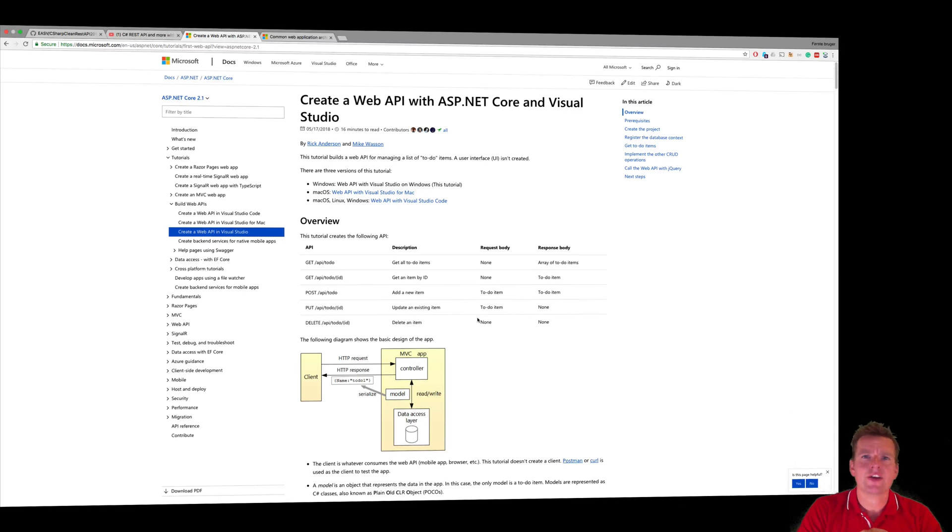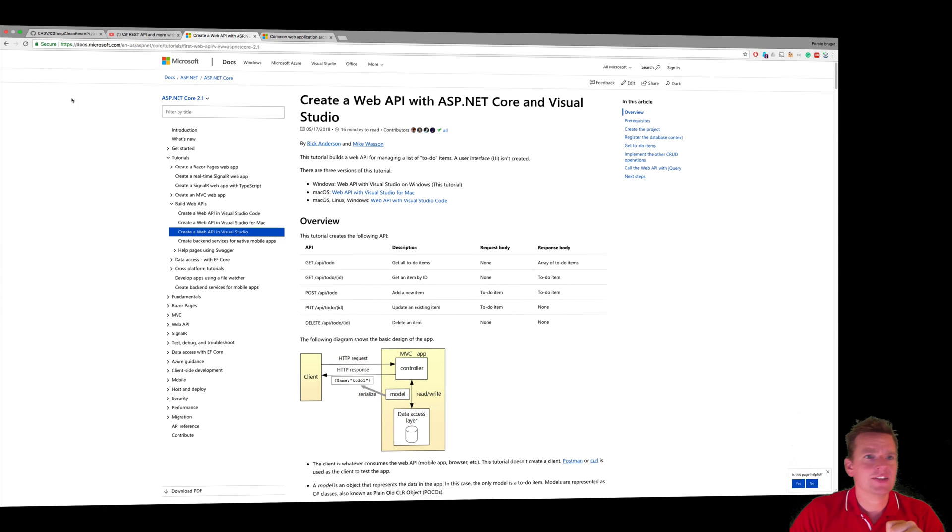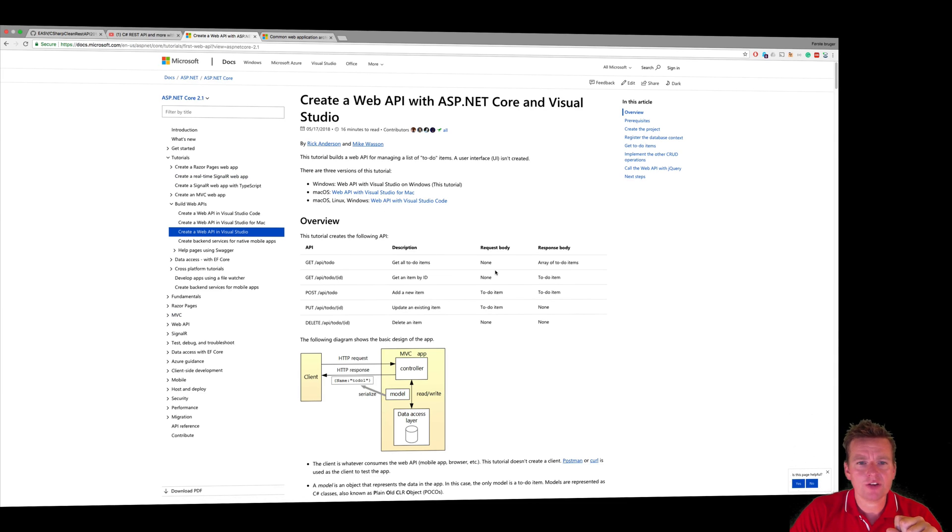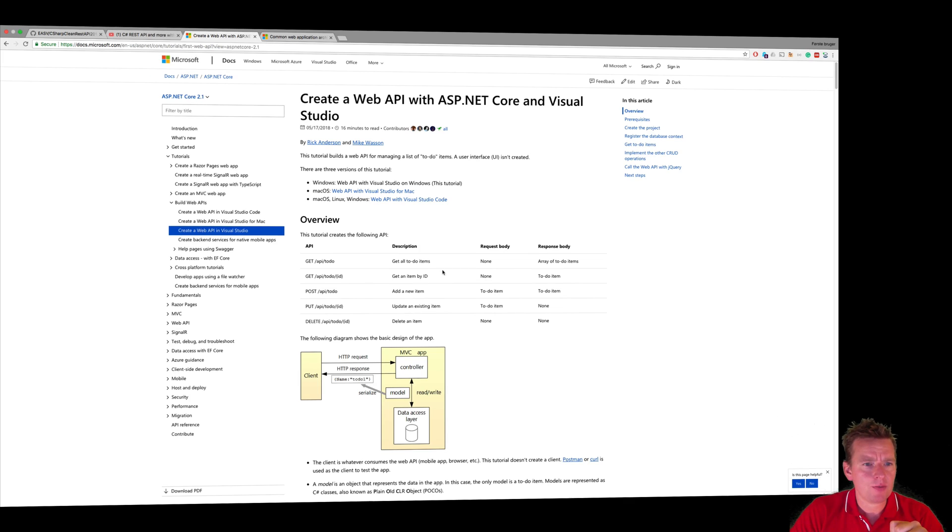Welcome back. Let's try and create our first REST API. Now I added this in the description, you can go and check it out. This is a very good tutorial on how to get started with REST API and we're going to follow it step by step.